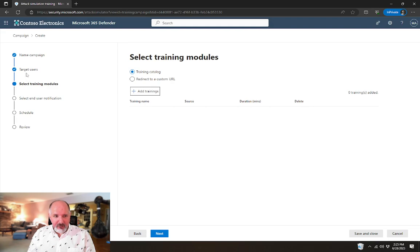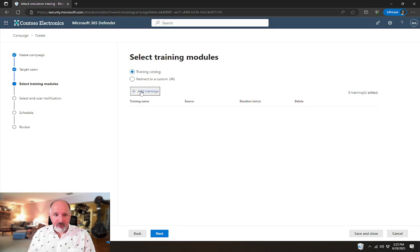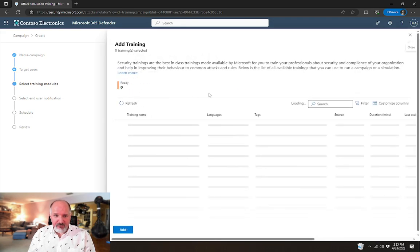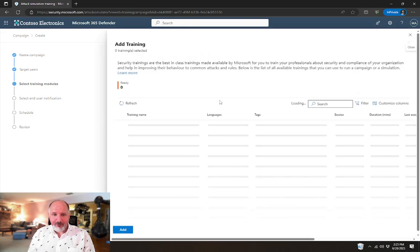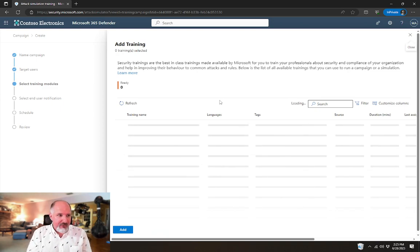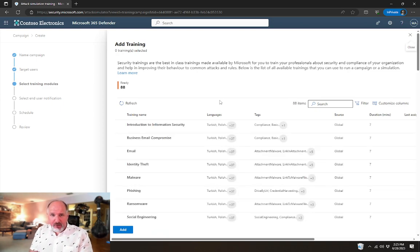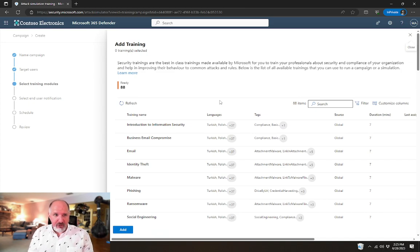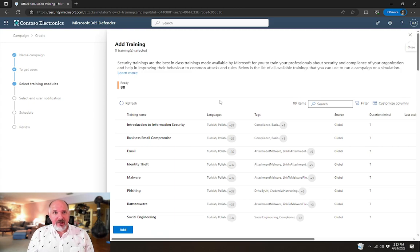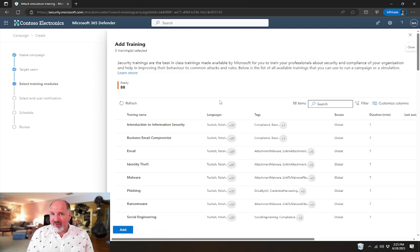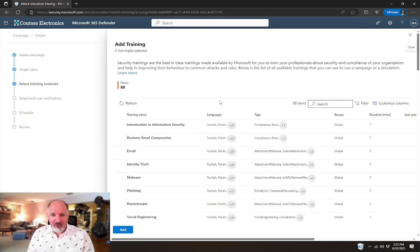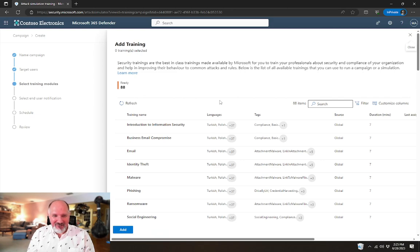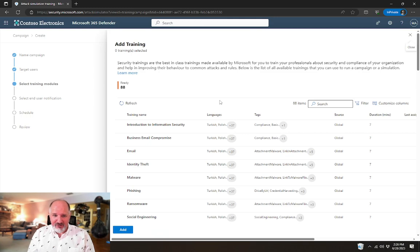Once we select next, then we get to the really neat part, the training modules. So we're going to use the default training catalog, which has all of the Microsoft produced training features. I'm going to select add trainings. You'll notice that we have a number of trainings that were available in the phishing campaign portion of attack simulation training. If you have a user that maybe ignored the multiple requests to perform training in a previous phishing campaign, you could reassign them training using this feature.